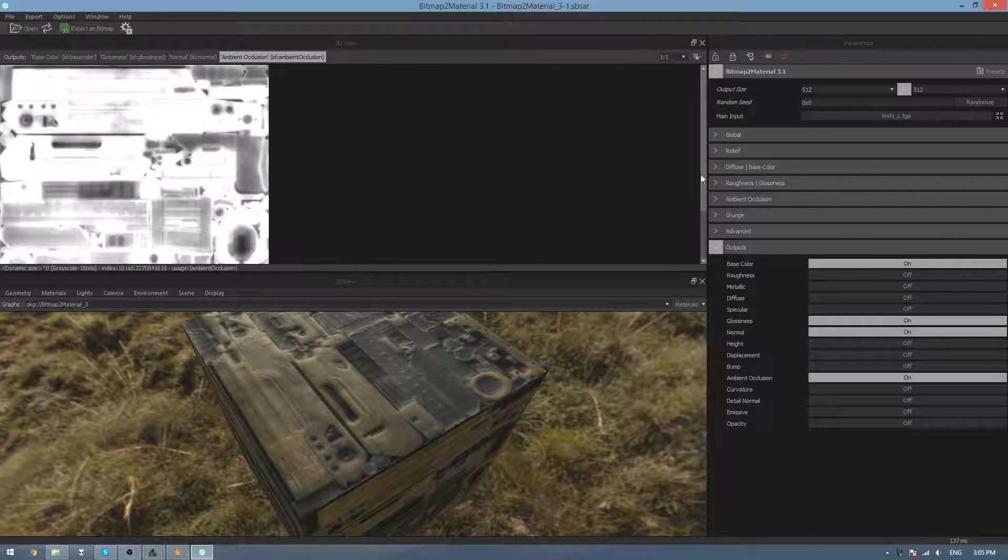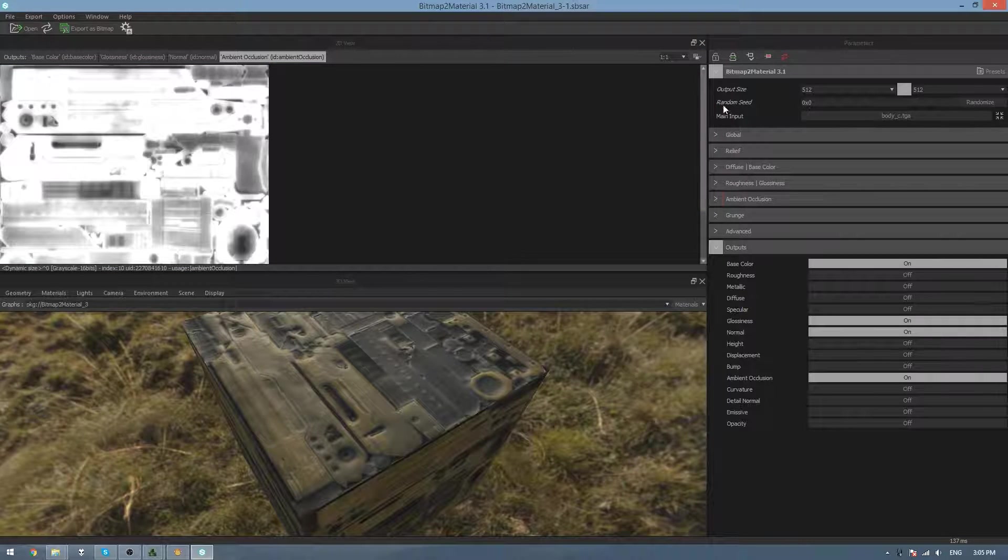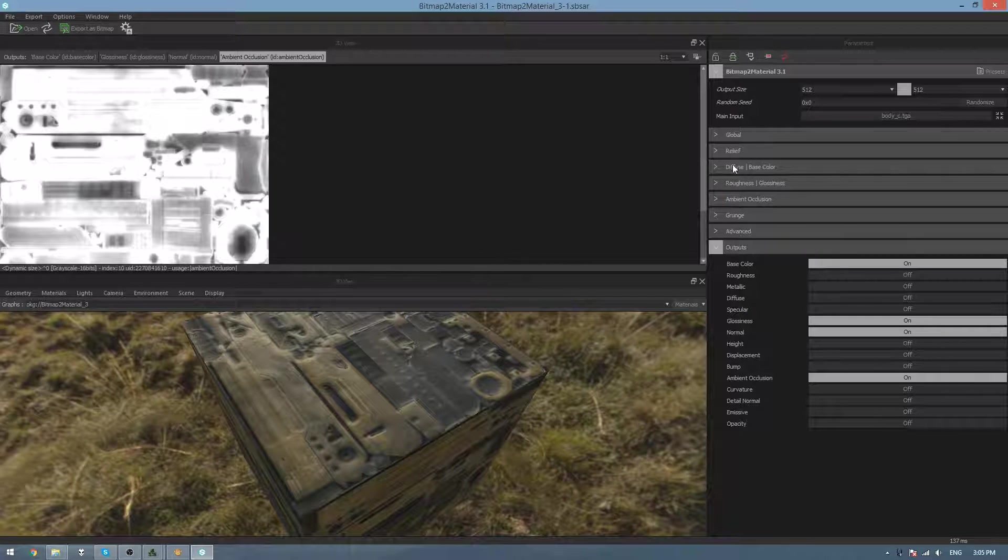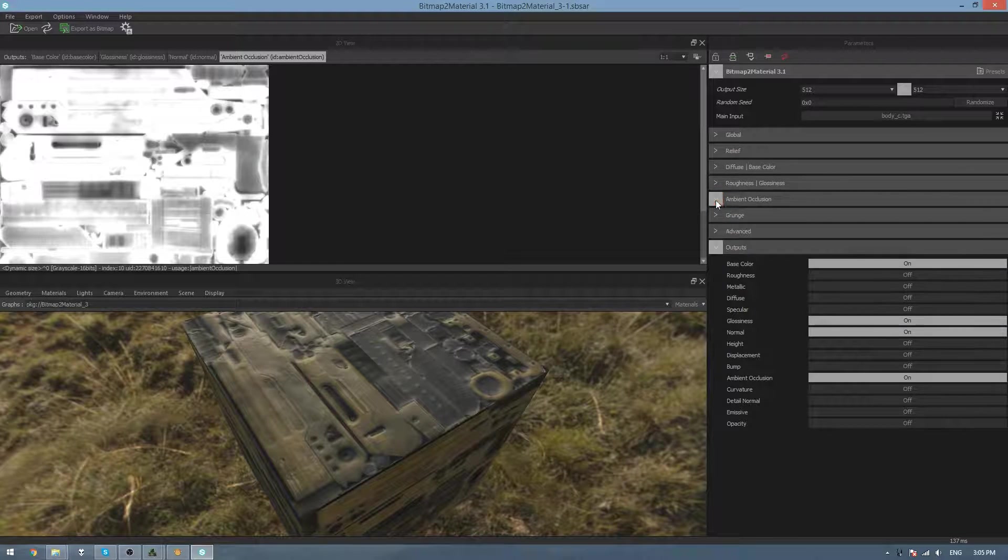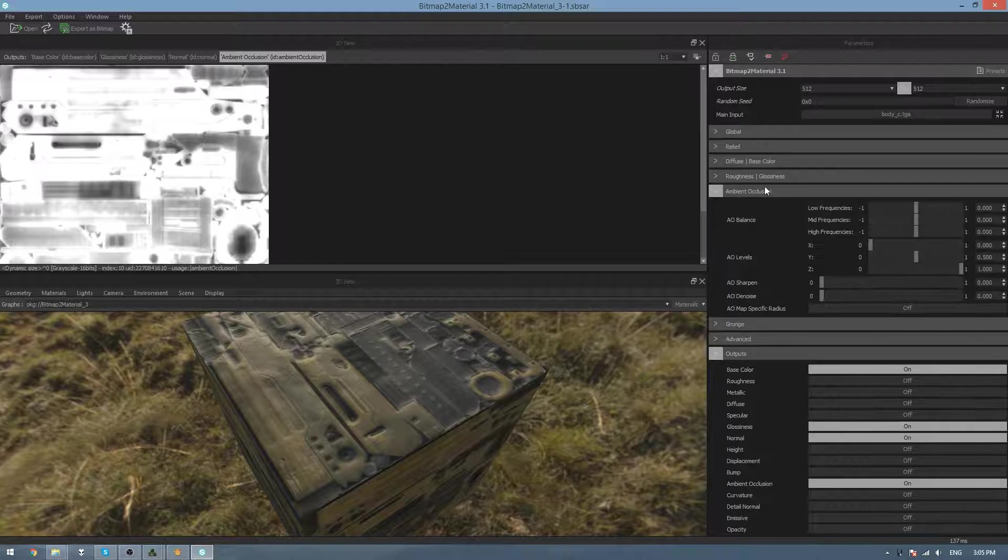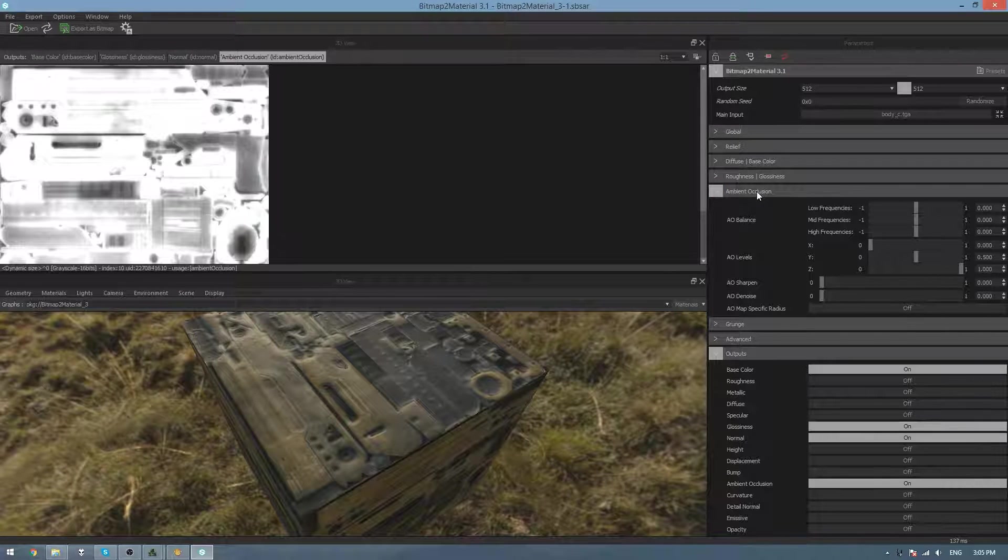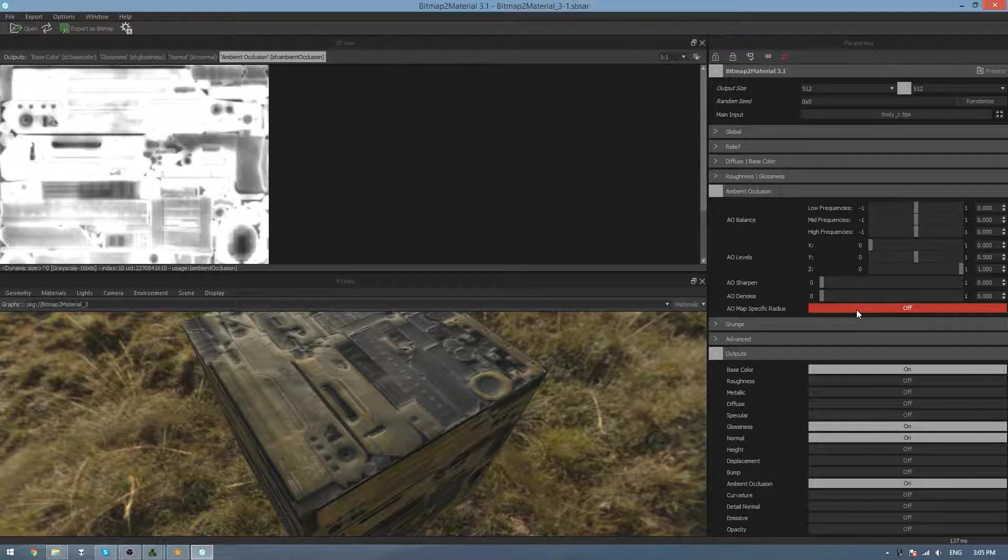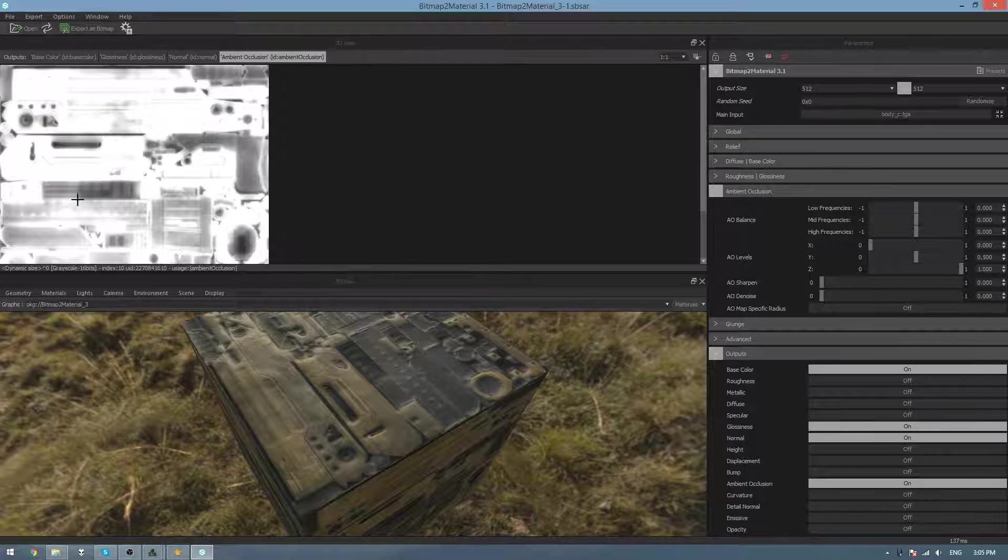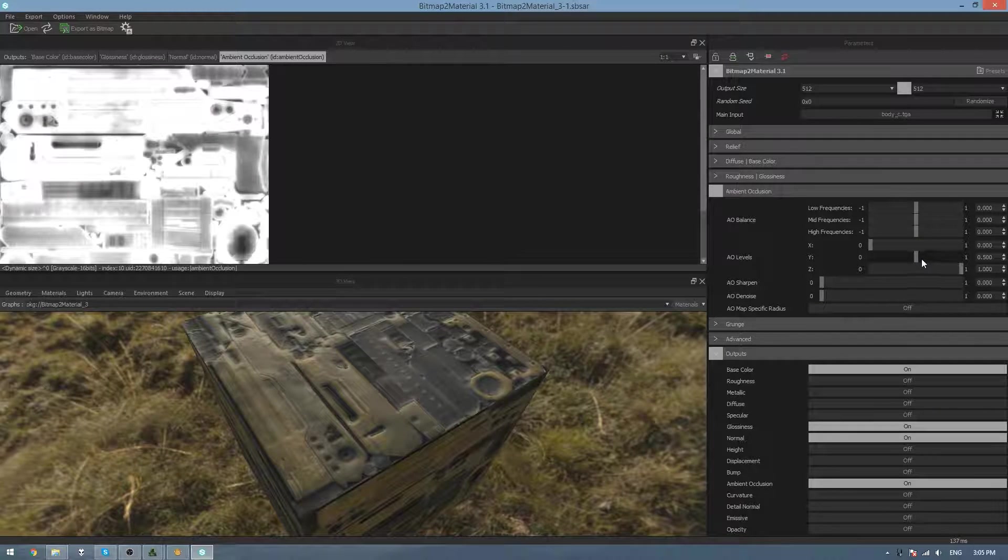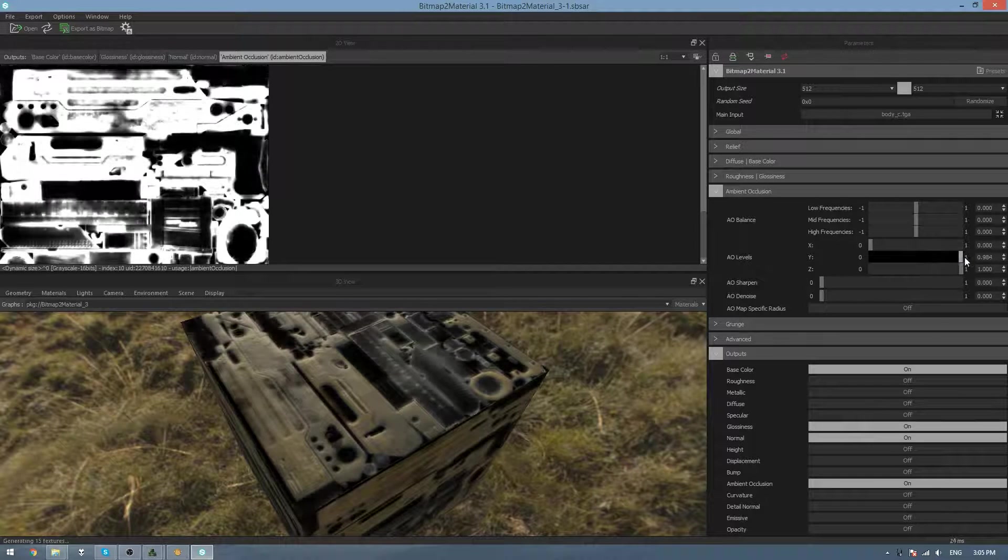You can easily tweak all these by going over to the side and clicking on the tab for that map and changing it. So if we wanted to make the Ambient Occlusion map a bit darker, we can just change the Y value all the way to 1.